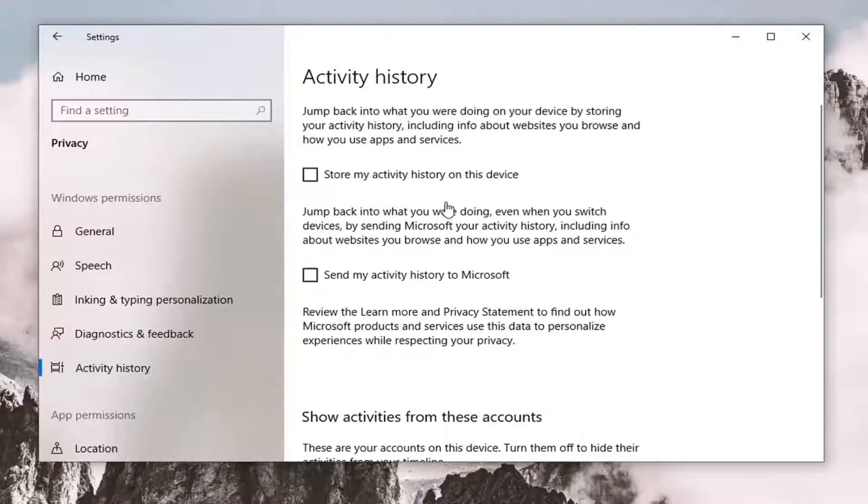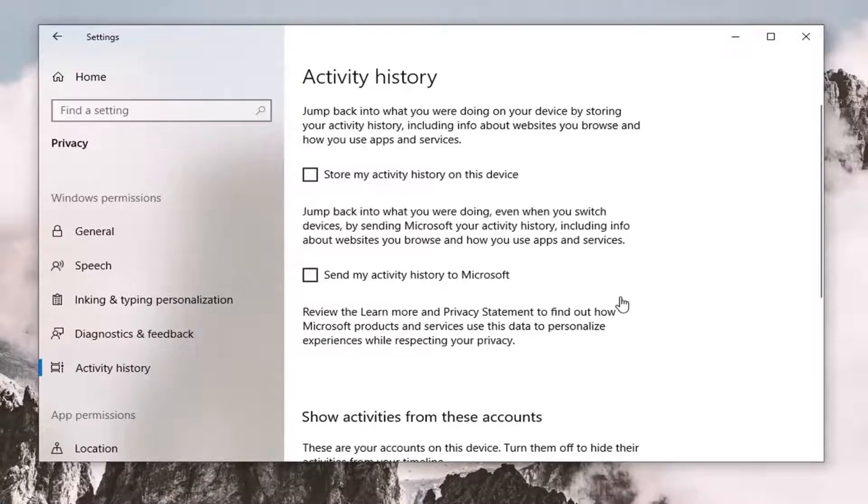Maybe somebody wants to store activity history and send activity to Microsoft. I'm sure there are some small trade-offs, but generally speaking, I like to turn them off on my end. So once that's done,